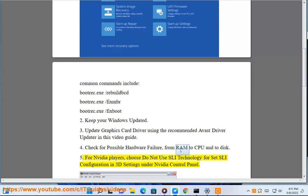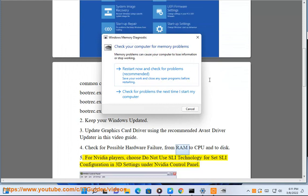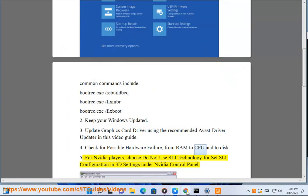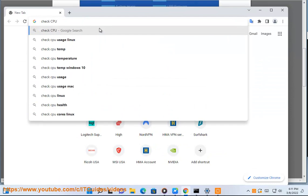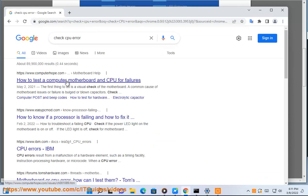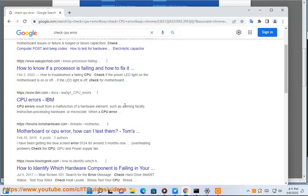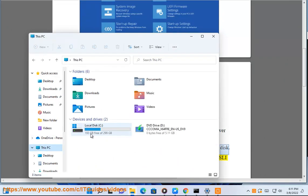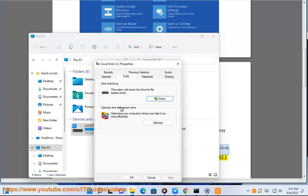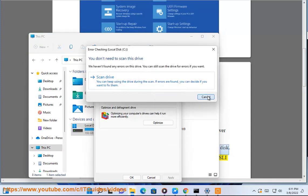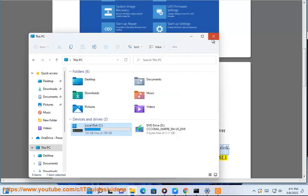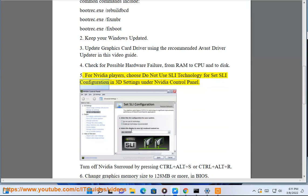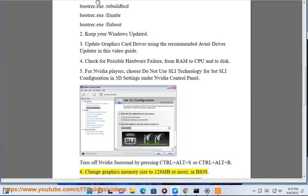For Nvidia users: Do not use SLI technology for SLI configuration in 3D settings under the NVIDIA Control Panel. Turn off NVIDIA Surround by pressing Ctrl+Alt+S or Ctrl+Alt+R.